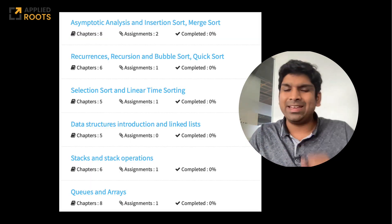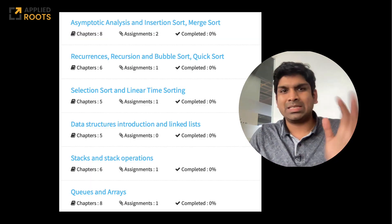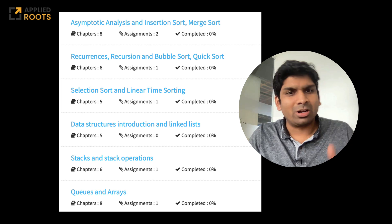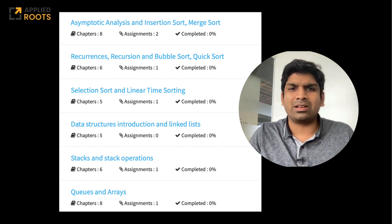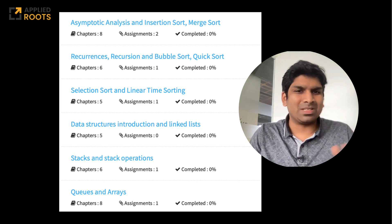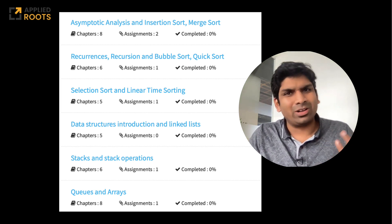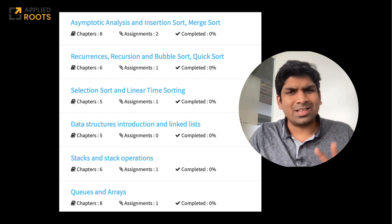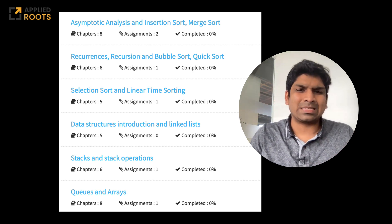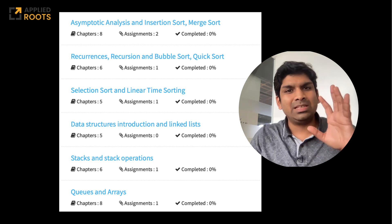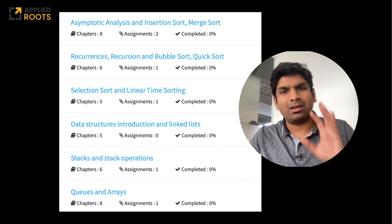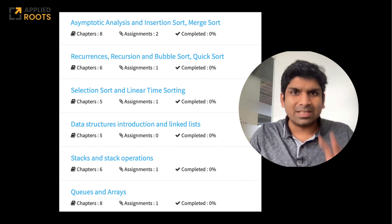On the screen you can see the topics, which is asymptotic analysis, insertion sort, merge sort, recurrences, bubble and quick sort, simple selection sort, linear time sorting, and basic data structures like linked list, stacks, queues and arrays. These are the topics from which we will pick a bunch of very interesting problems.